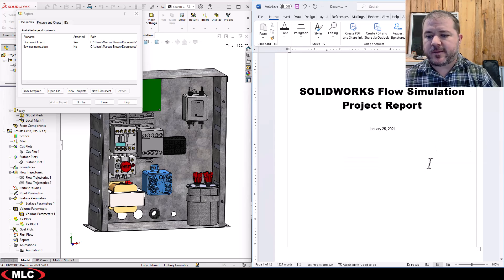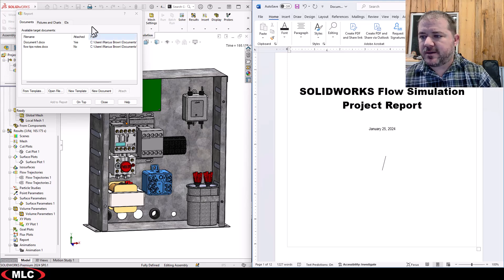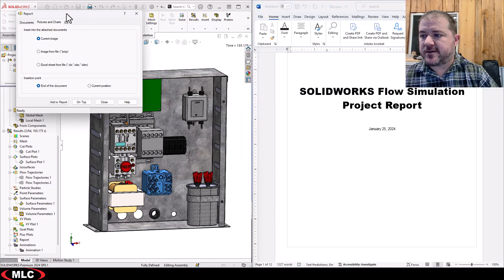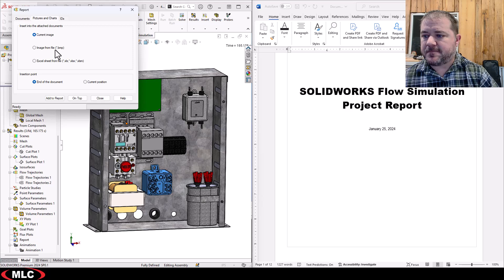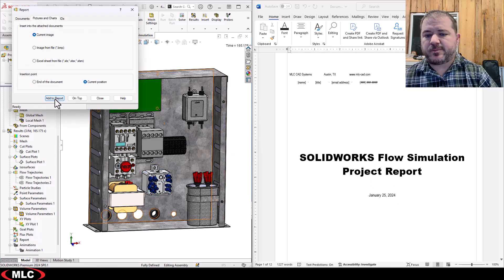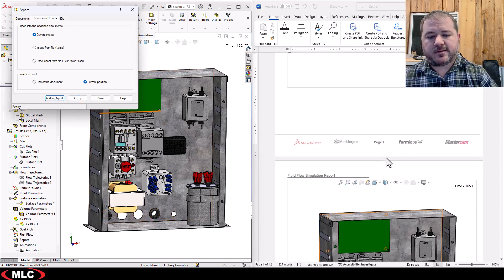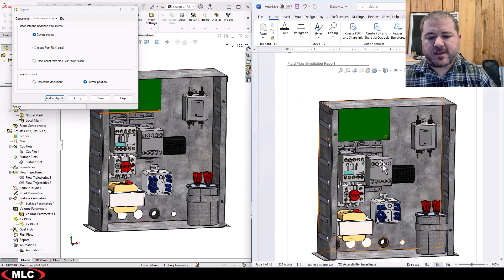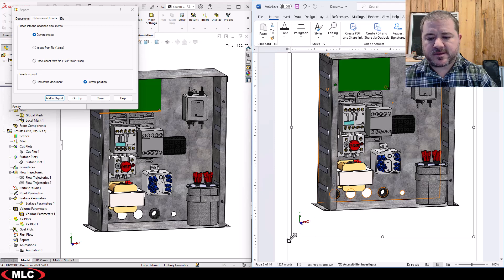So I'm going to do that, I'm going to put in the picture of the model. So I'll come over and I'll say pictures and charts, current image, current position so where my cursor is right now, add to report and there's my image. A little big, that's okay.